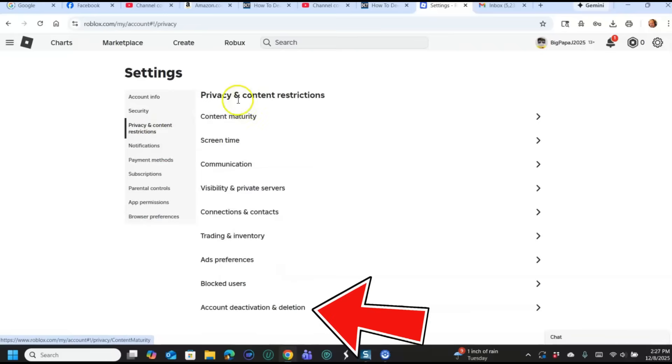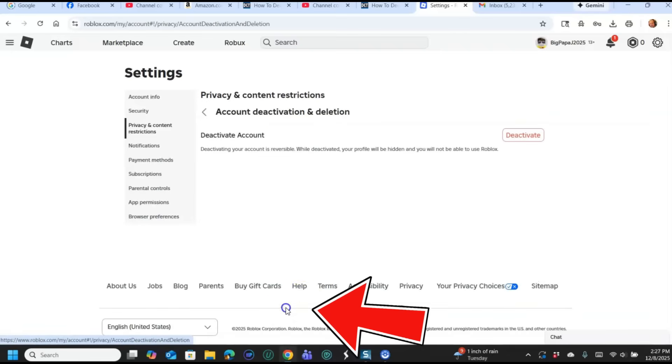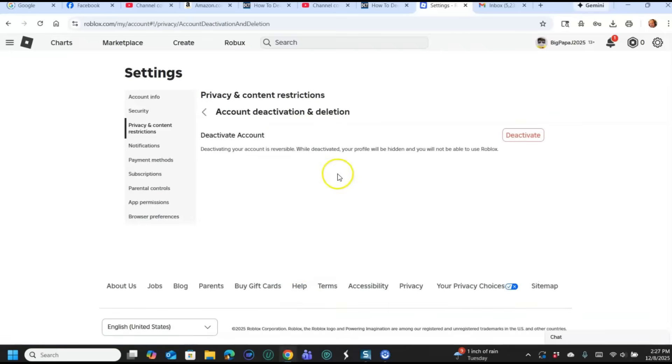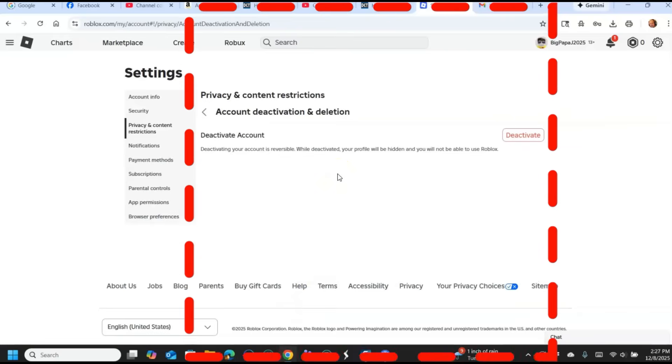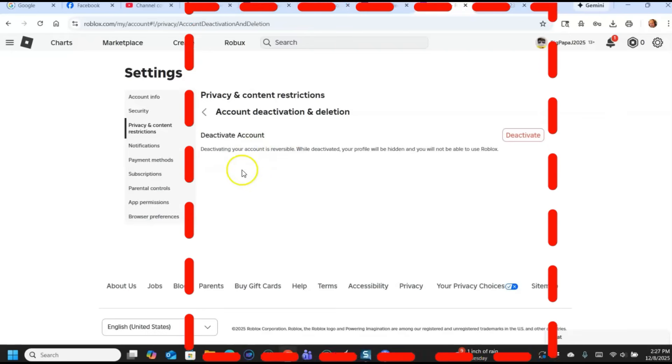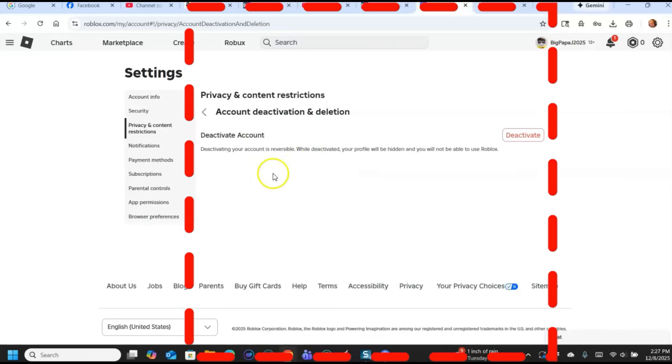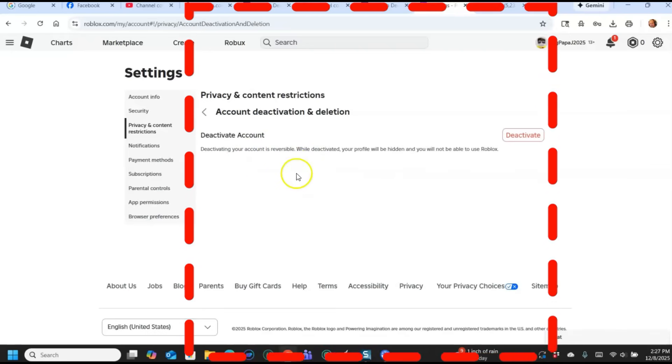Once you do that, you click on Privacy and Content Restrictions, and under here you're going to see a list of many things you can work with. But at the very bottom is the one we want: Account Deactivation and Deletion. So if you click on that, you're going to see right here in the middle you're going to see Deactivate Account. You're not going to see delete.